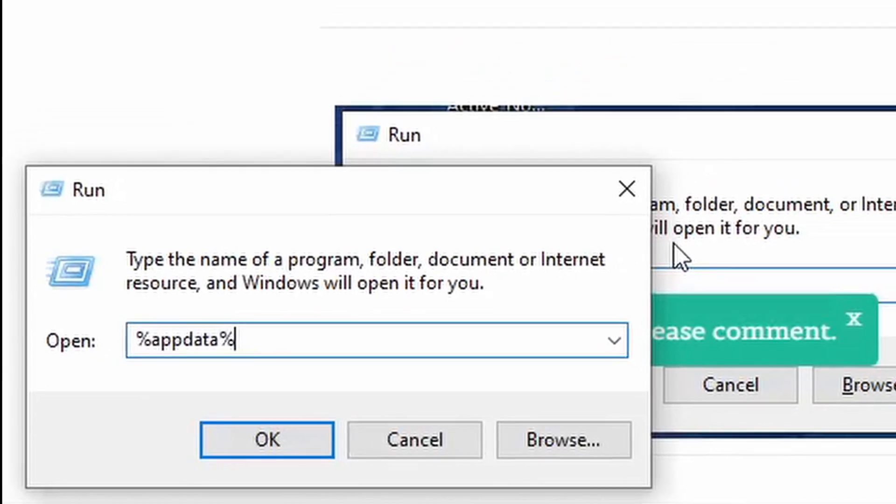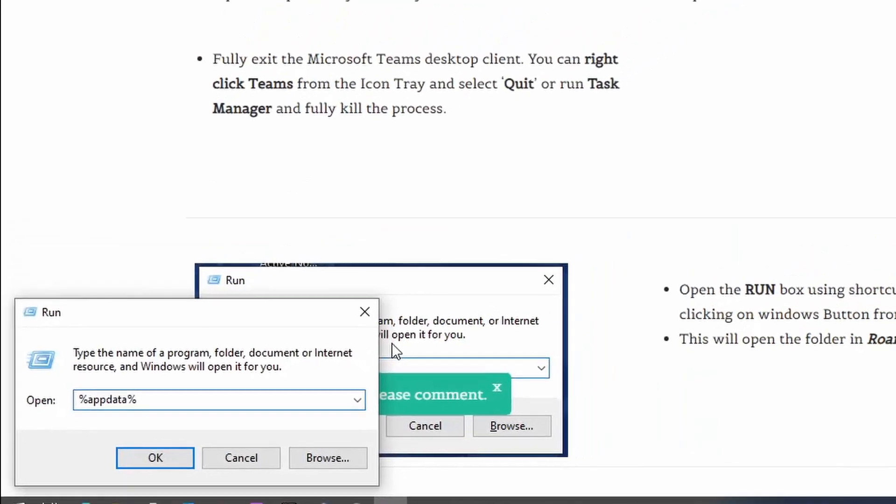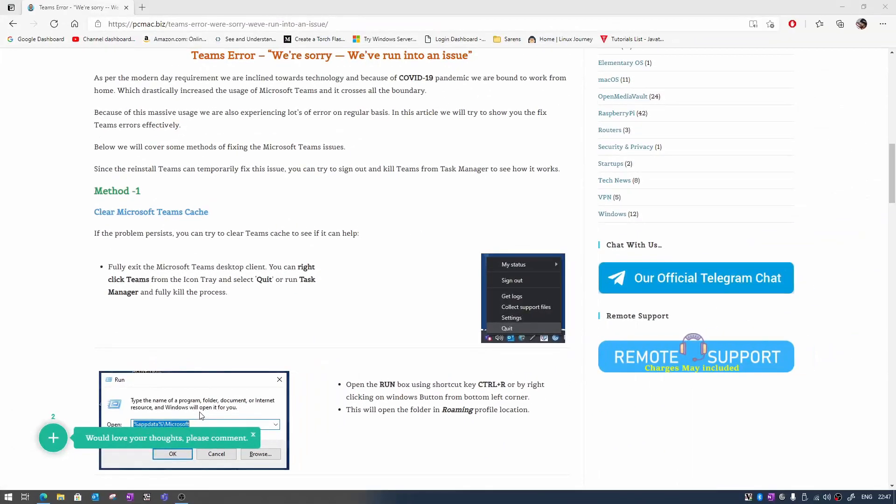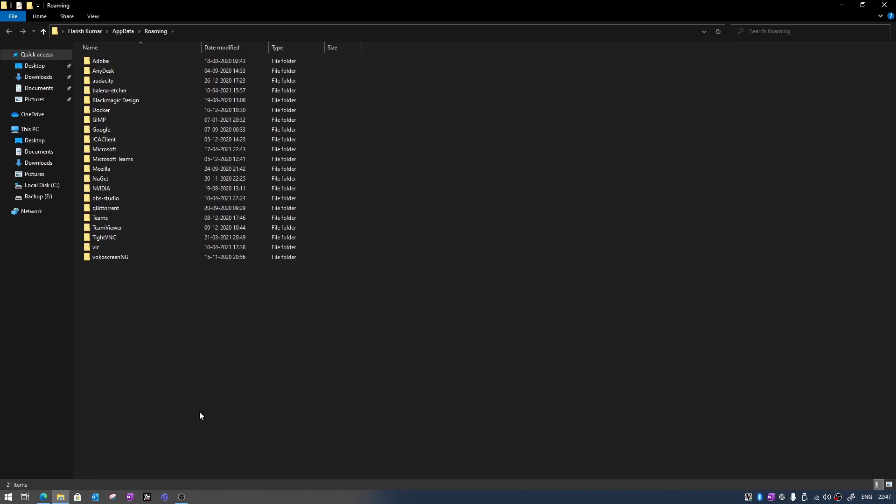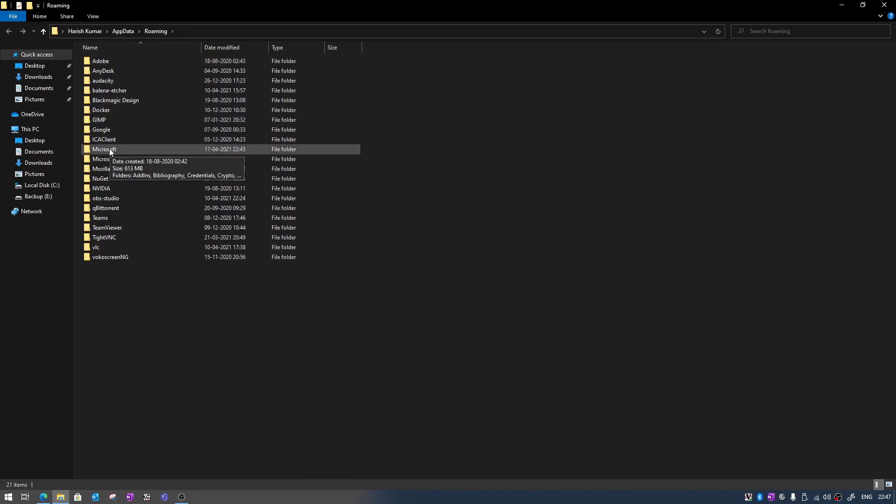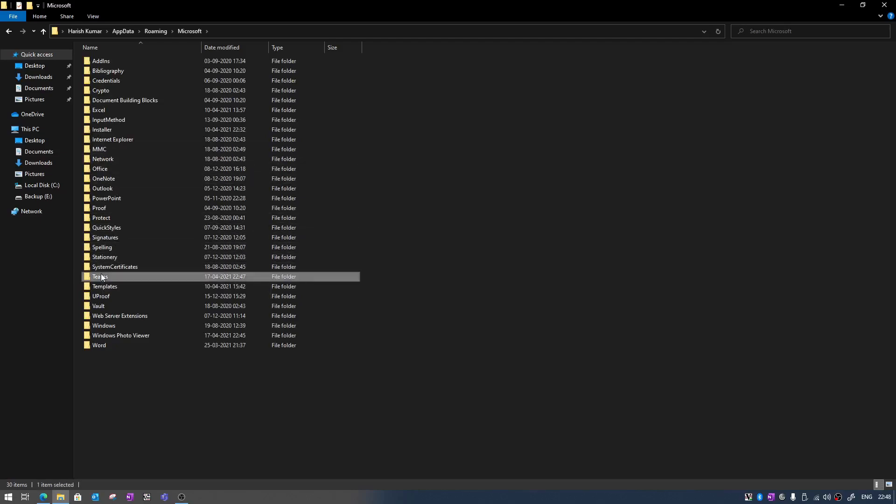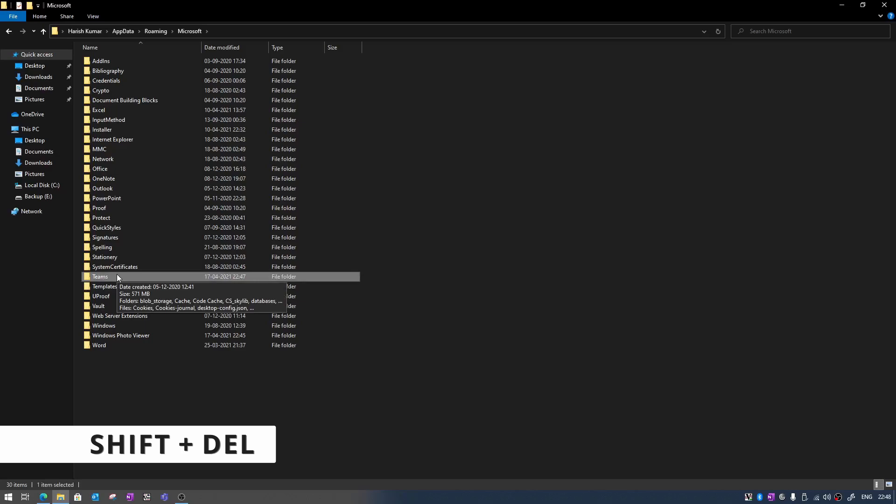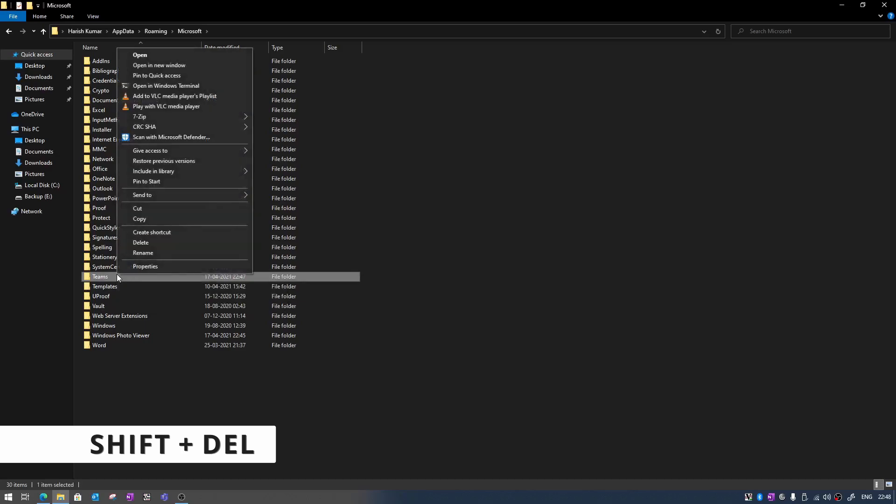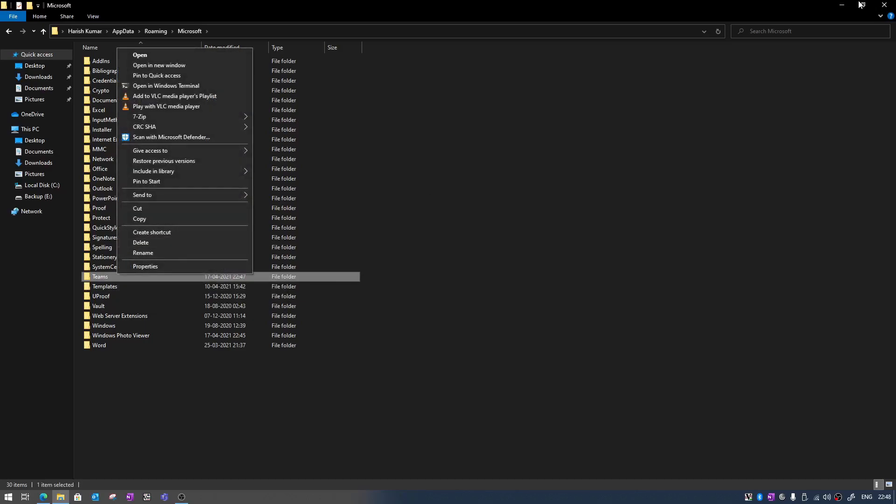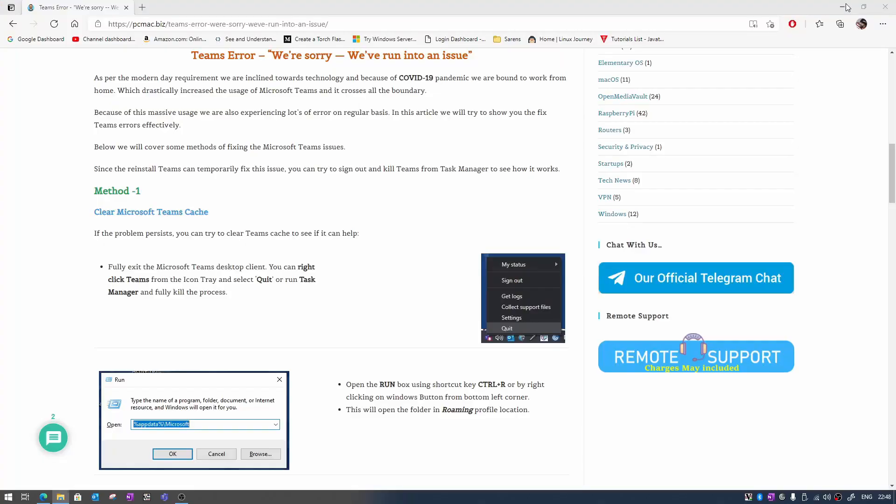Once we are here you can see we are under app data roaming profile. From here we need to navigate to Microsoft and here is the Teams folder. We need to do a shift plus delete or you just need to right click and then delete and then empty your recycle bin.